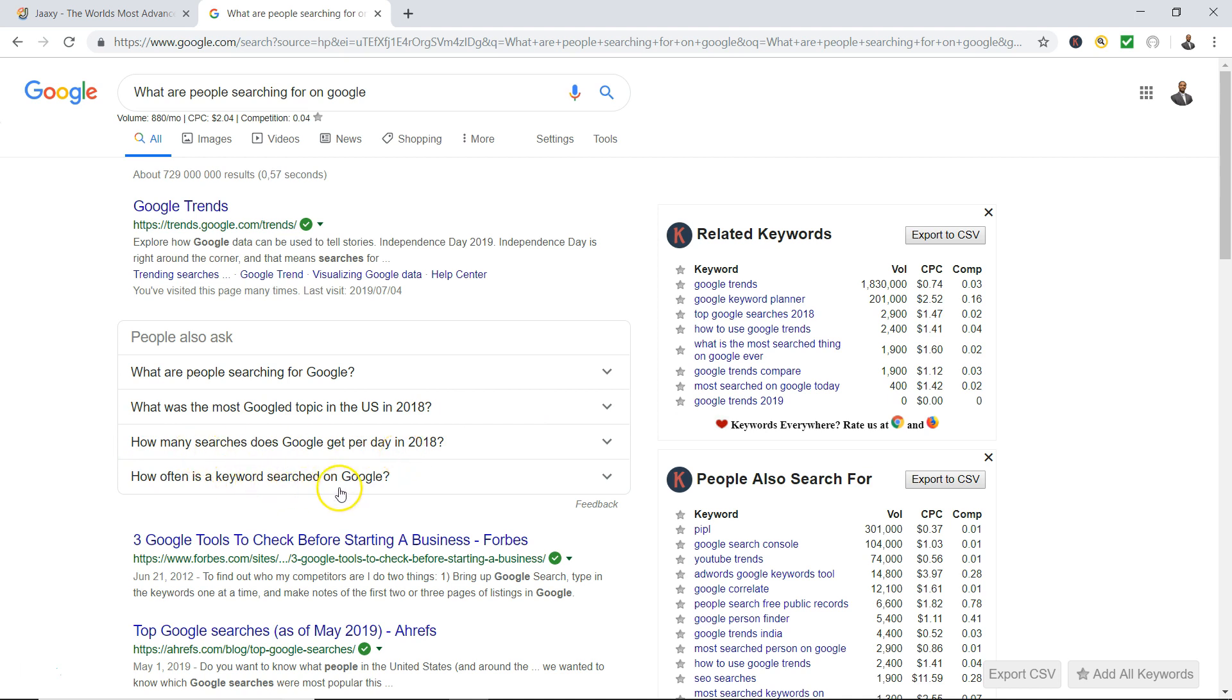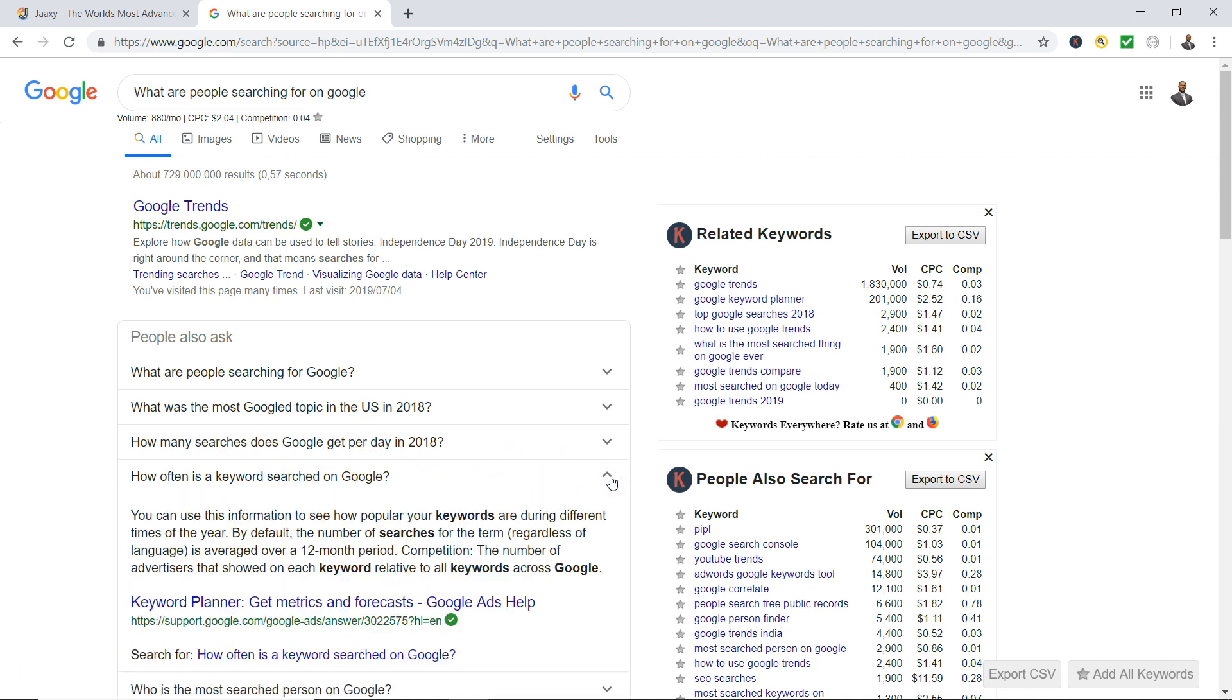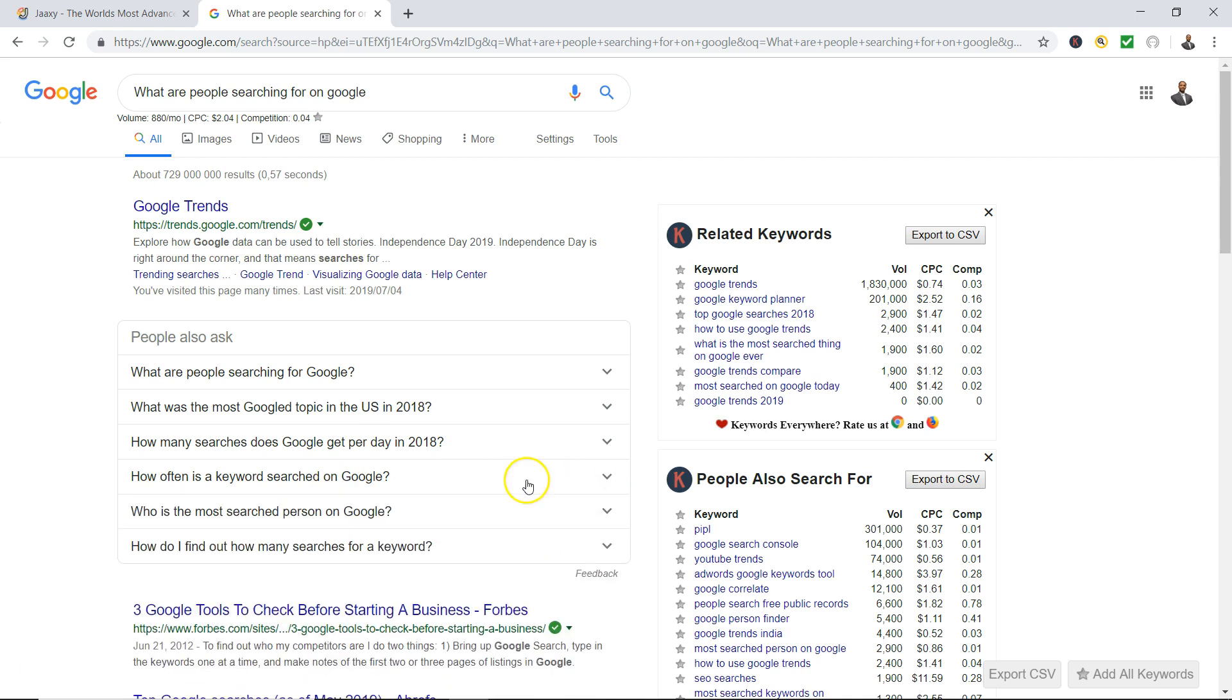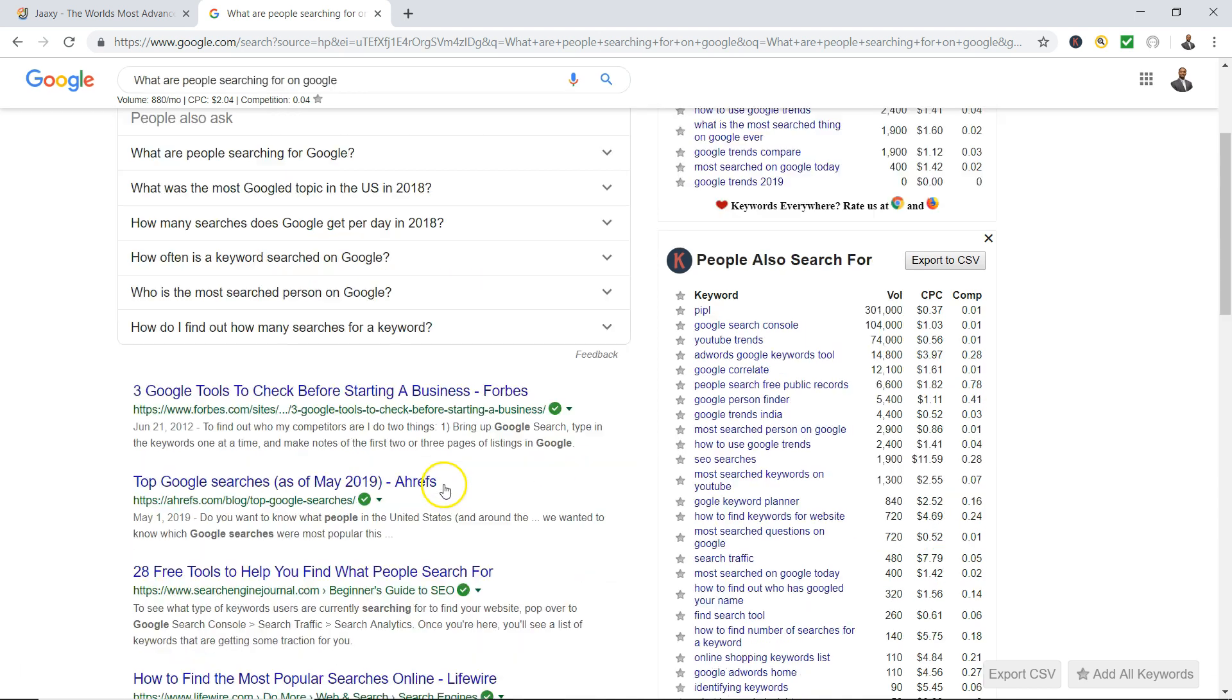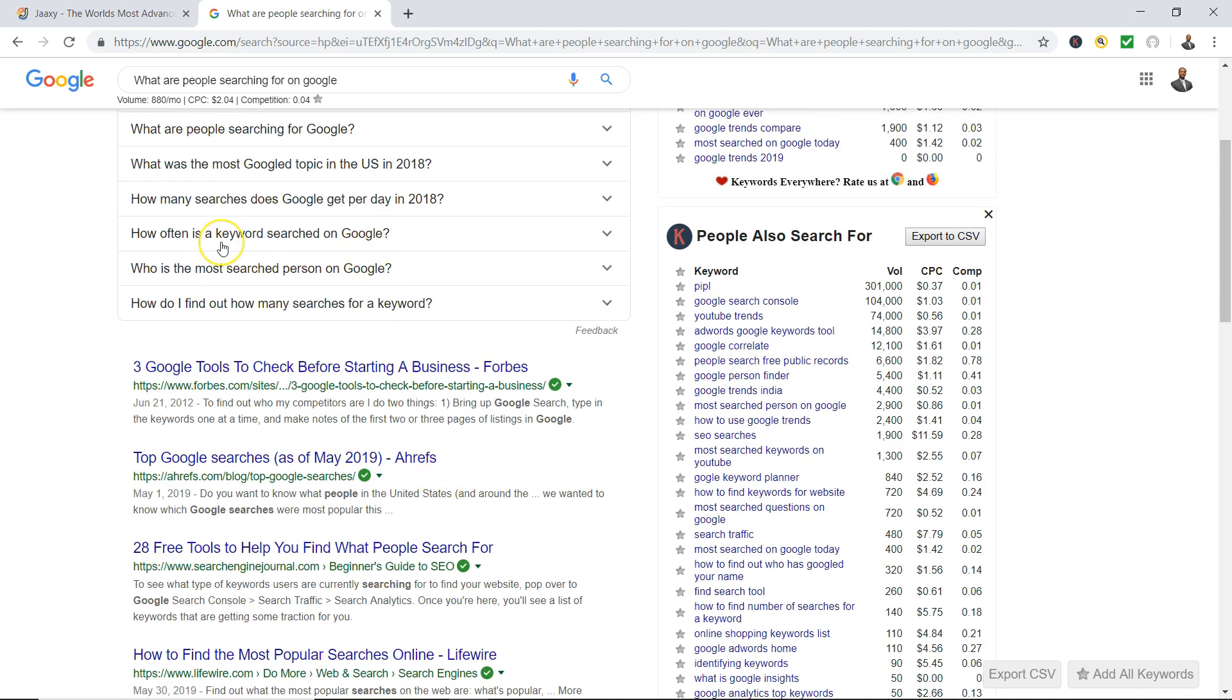Now here's the cool thing: if you click this and go back up, it's gonna give you more questions. 'Who is the most search person on Google,' 'how do I find out how many searches for a keyword.' So Google's not guessing, Google's telling you pretty much what people are asking. So if you want to write a topic on what are people searching for Google, how many searches does Google get per day in 2018.